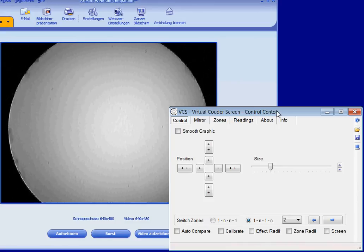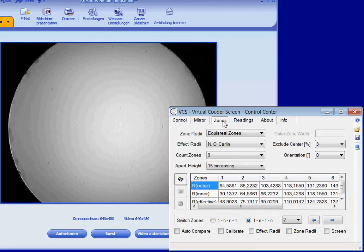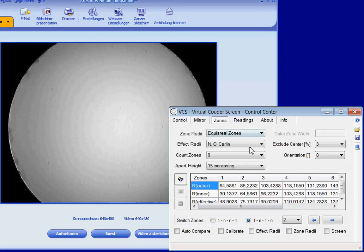Now we set up the zones. All necessary parameters for calculating inner, outer, and effective radii can be defined here.